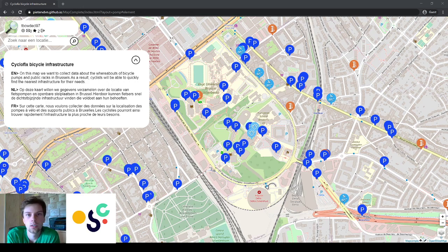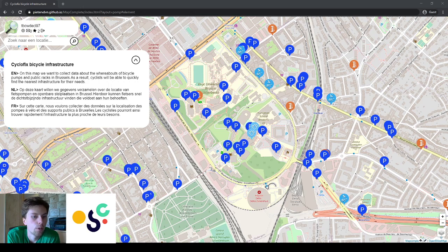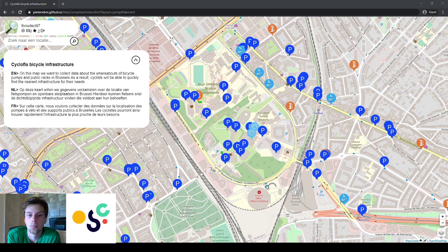The goal of my team, the Cyclofix team, is to map, present and integrate all relevant cycling infrastructure and points of interest for cyclists in the Brussels region. As a result, cyclists will be able to quickly find the nearest pump, parking, or bike repair station when needed. We have seen that a lot of this data is already there but it is scattered all over the place or difficult to consult, and we want to centralize all of it.